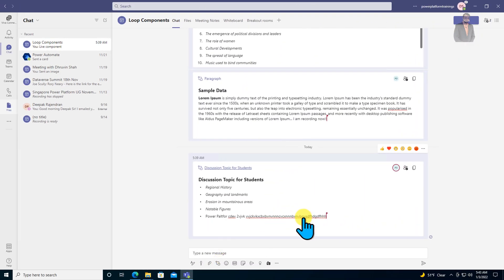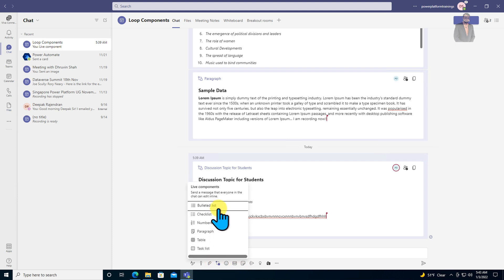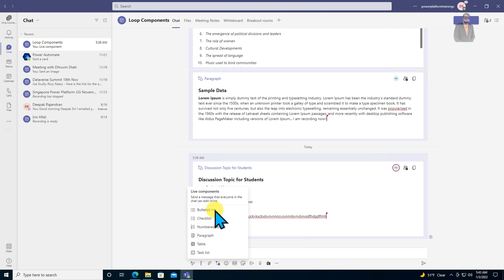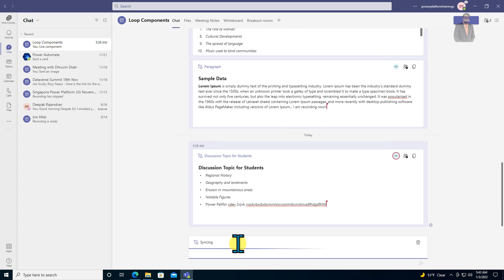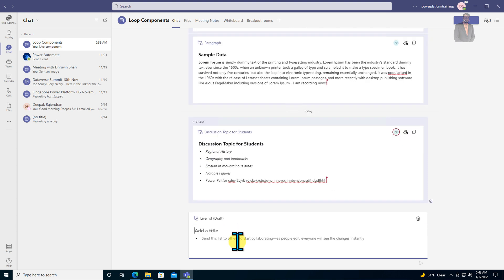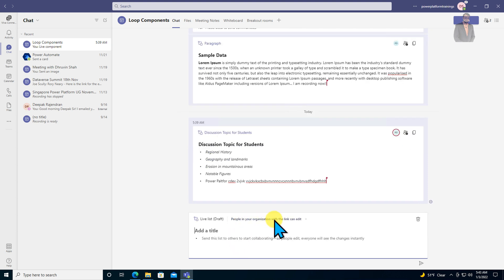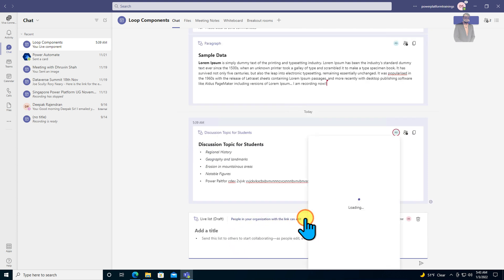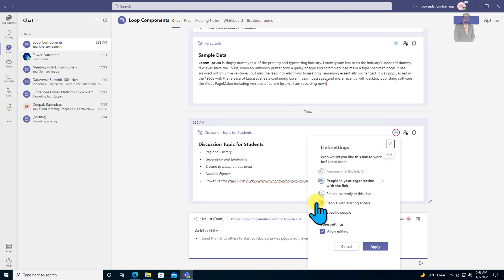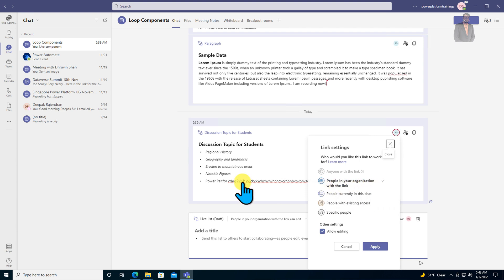One more important thing: whenever you are adding any loop component — for example, this bullet list — you have an option to manage permissions as well. At this moment, the setting is 'people in your organization with the link will be able to access this loop component.'